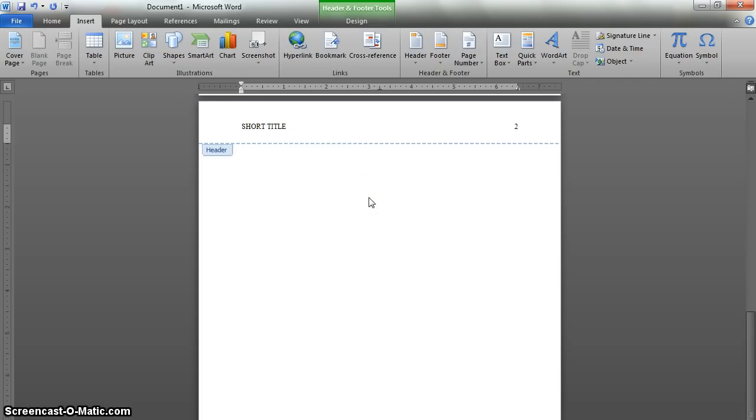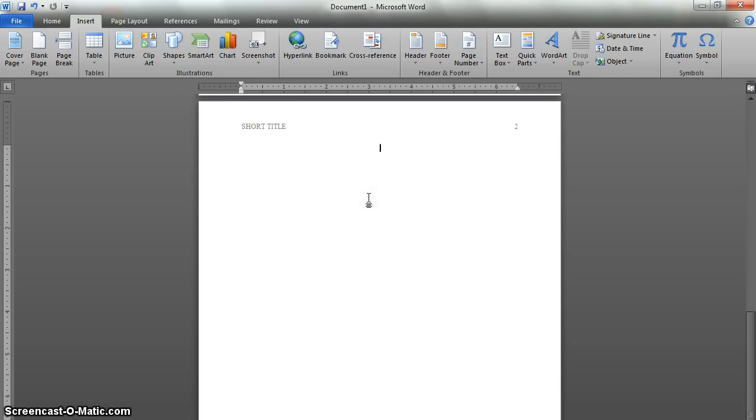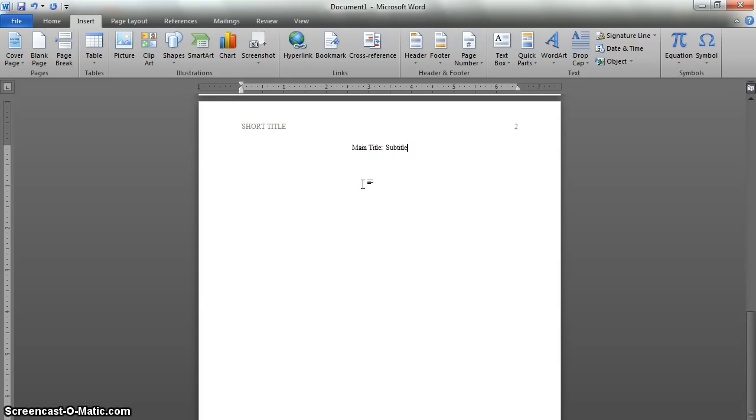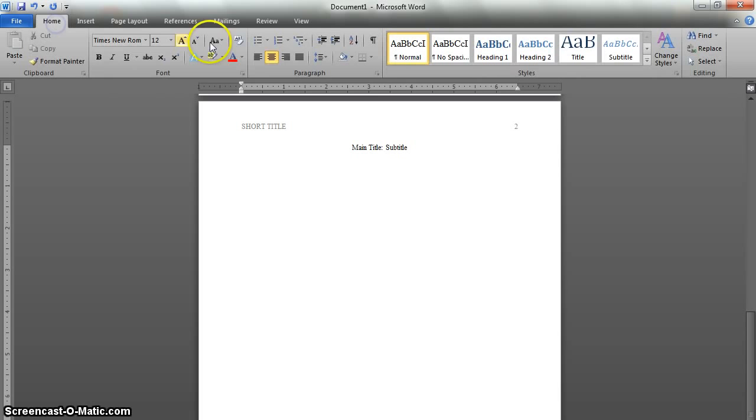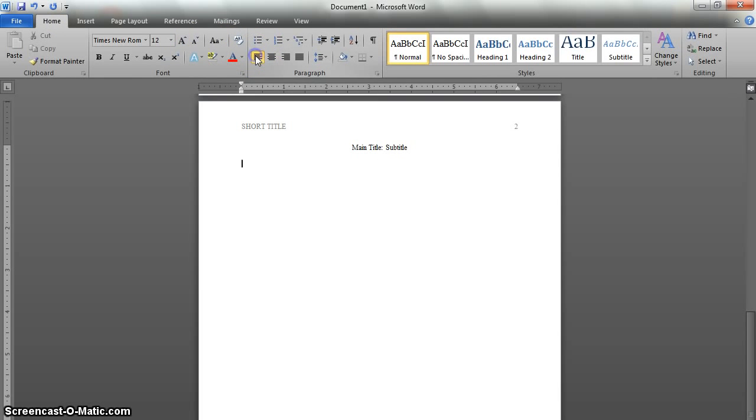So next, double click below the blue line once again, type your main title again. Don't forget that subtitle. I'm not going to type the whole thing, but normally it should be the full subtitle yet again. Then hit enter, go back to the home tab, and align the text left.